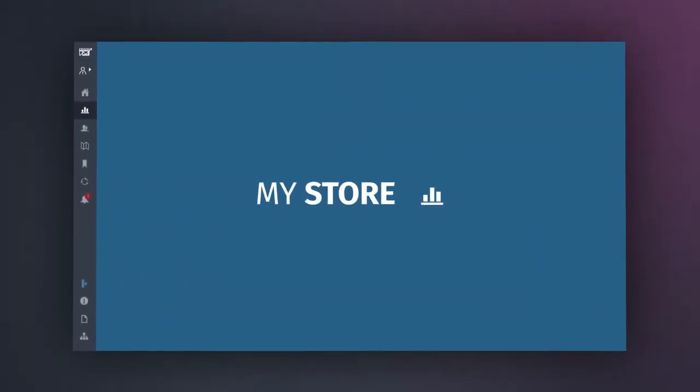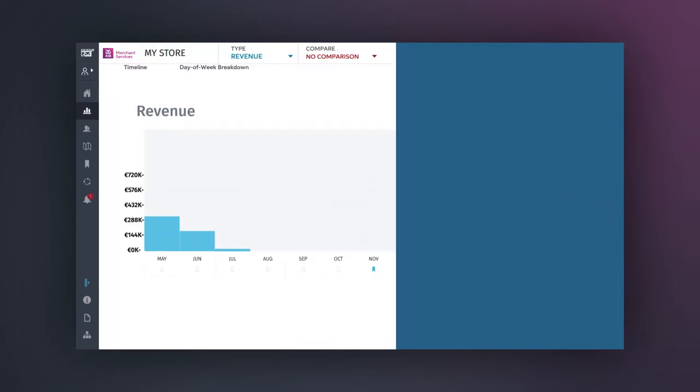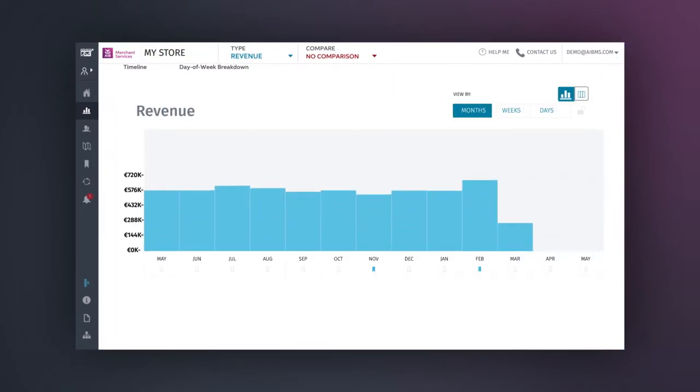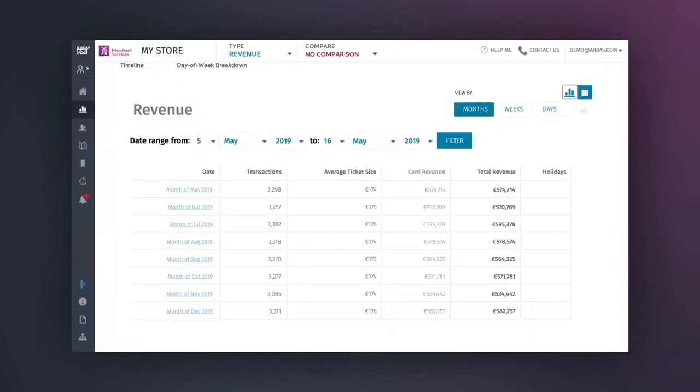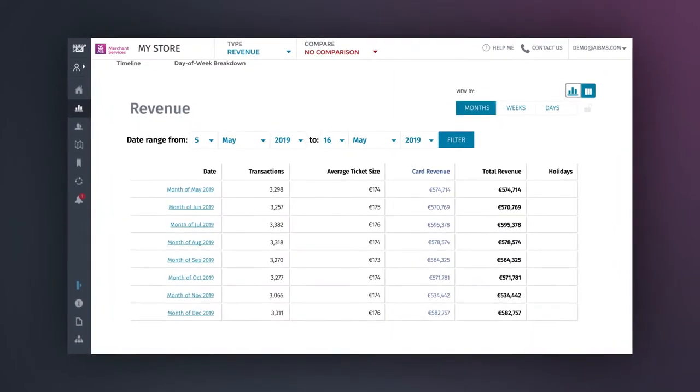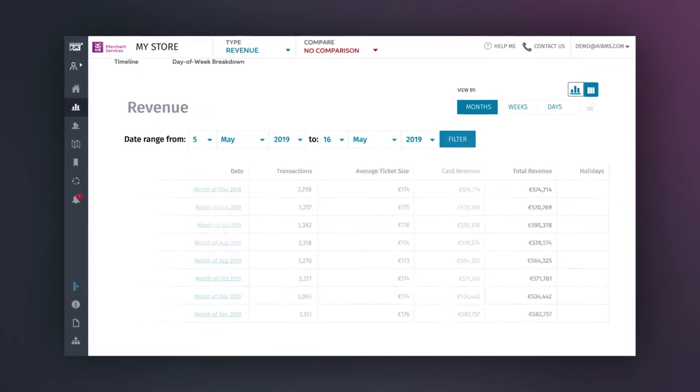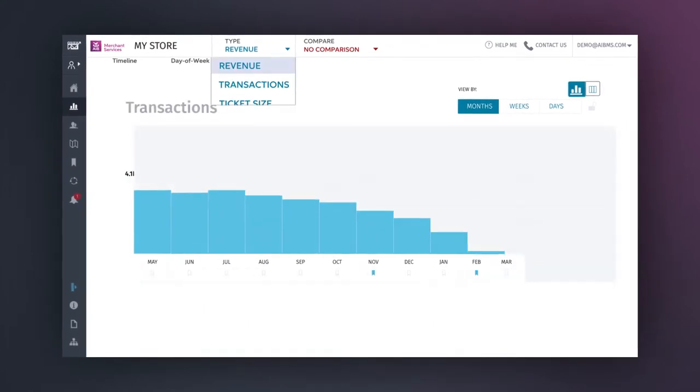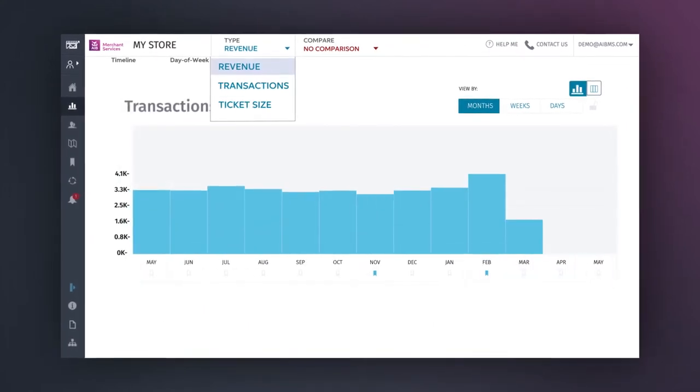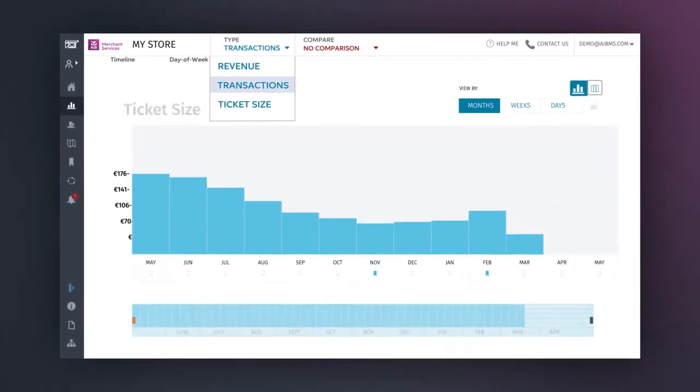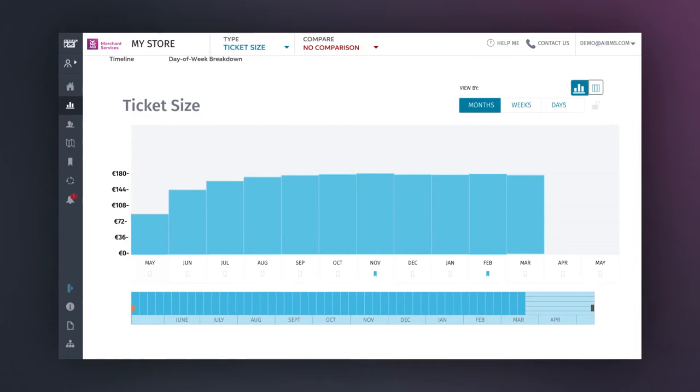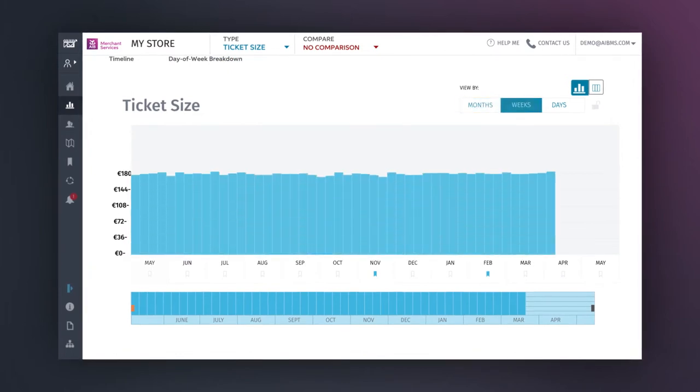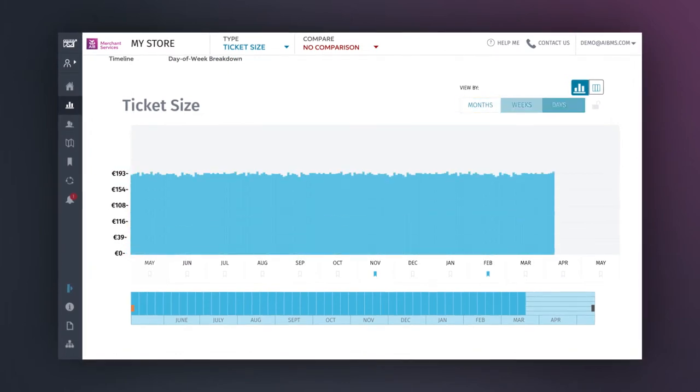The My Store tab gives you a complete visual timeline of your business history, allowing you to easily access bar charts and tables related to revenue, transaction count and ticket size, which can be broken into monthly, weekly and daily visualizations.